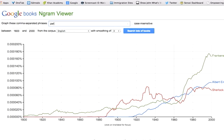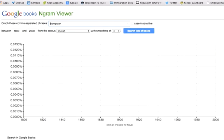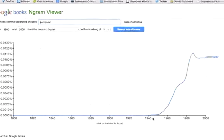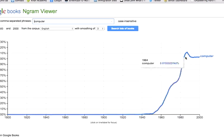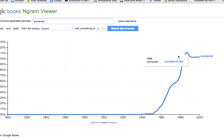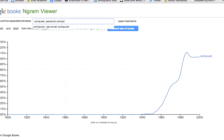We see the word computer started appearing in the 1940s and then peaked around 1986 and has then tailed off a little bit. Now let's add personal computer.